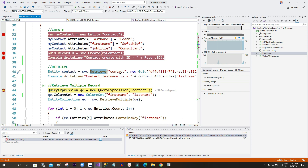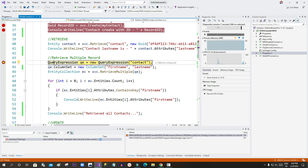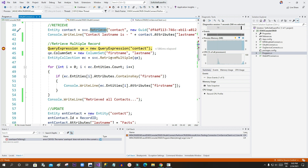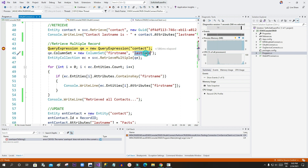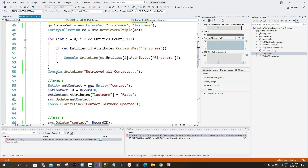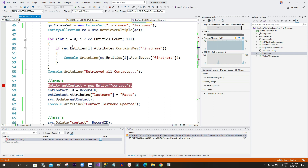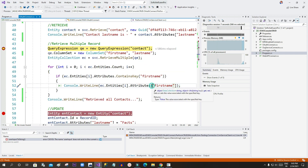Next, using QueryExpression I want to use RetrieveMultiple — for example, when you don't have the primary key GUID of a specific record but want to read a set of records satisfying some condition, like all contacts whose first name matches something. I have created a QueryExpression for the Contact entity, specified first name and last name in the ColumnSet, and use an EntityCollection object with the RetrieveMultiple method to write all first names to the console.